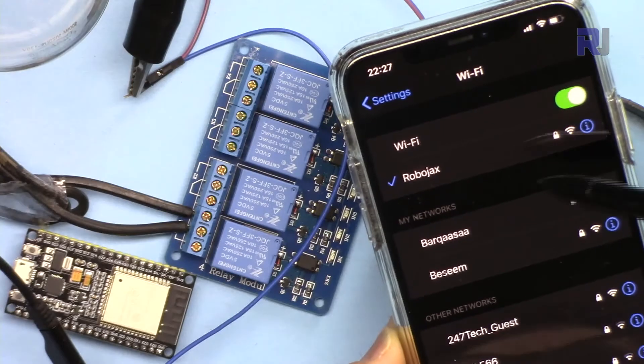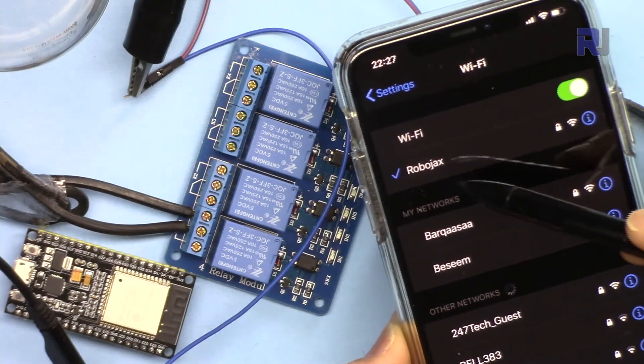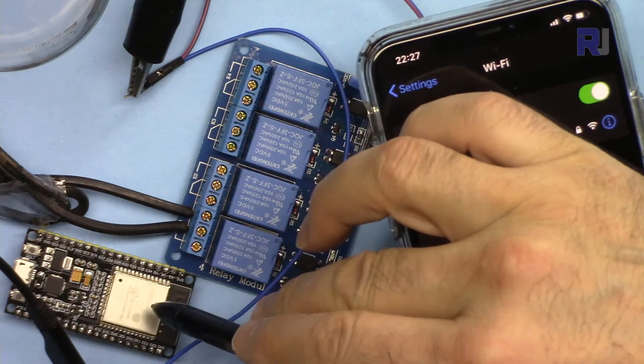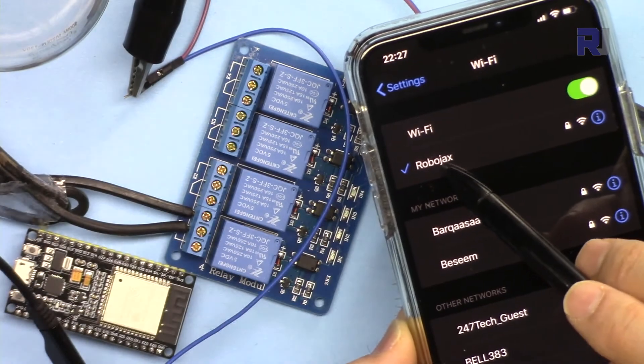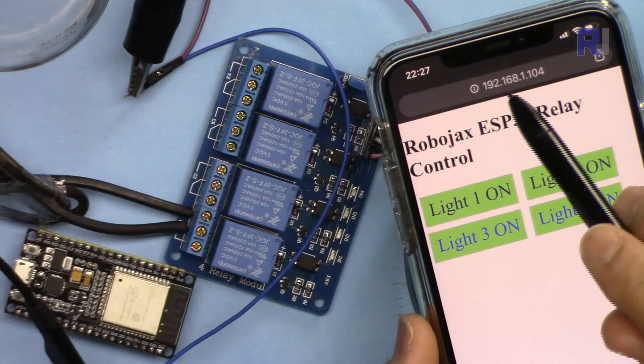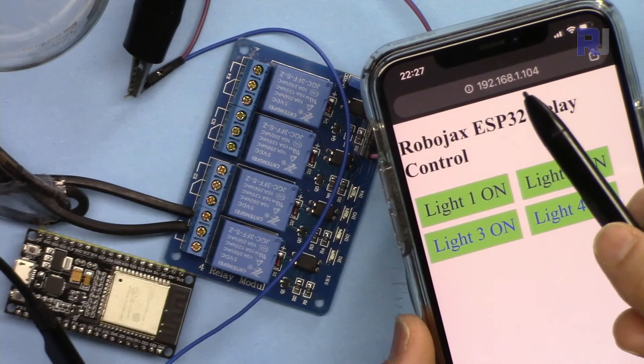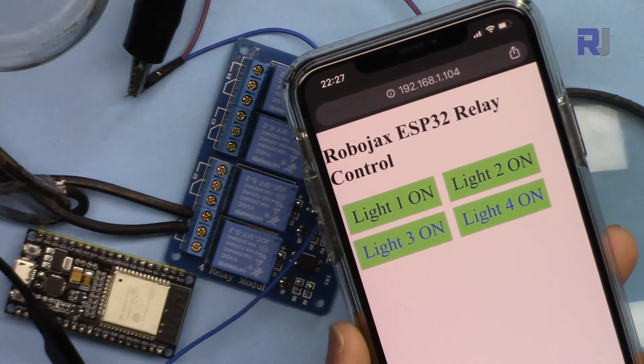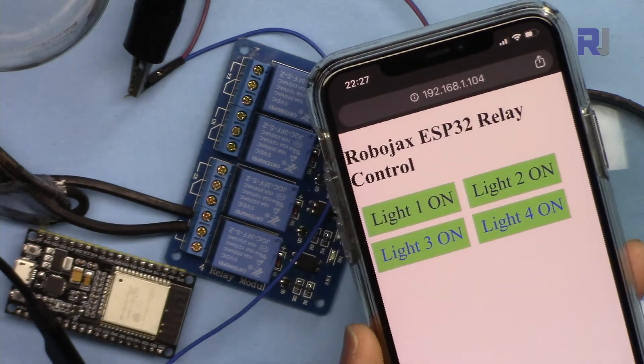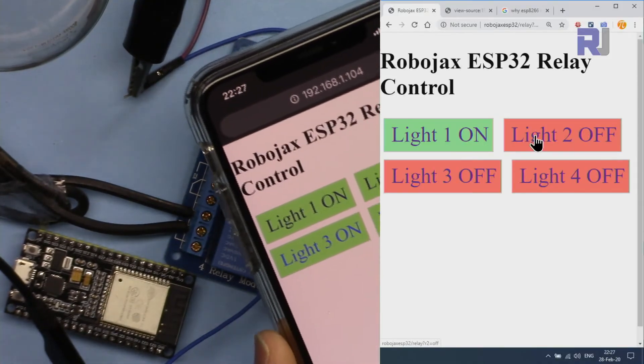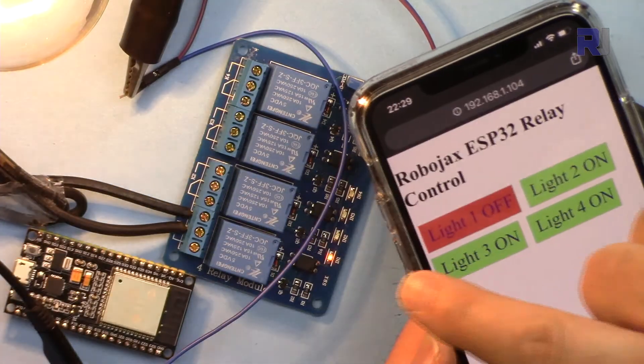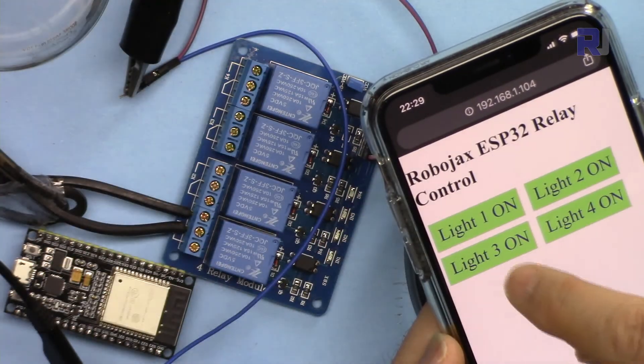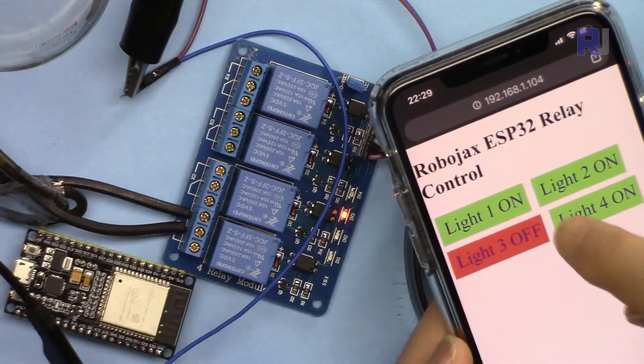This is what I'm going to do with the mobile phone. Your mobile phone must be connected to the same WiFi as the ESP32. This is connected to Robojax, and I'm also connected to Robojax. Here, the page 192.168.1.104 is the same page that my computer is connected to. As you can see, I can turn on the light, turn it off, or maybe other channels as well.